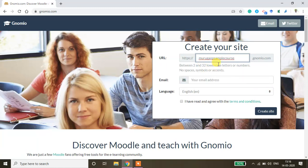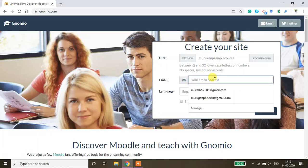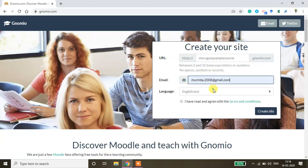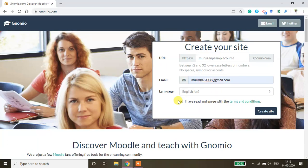Sample course here. You need to type your email address and then check this box and then click create site.